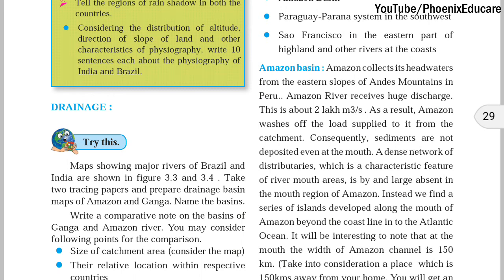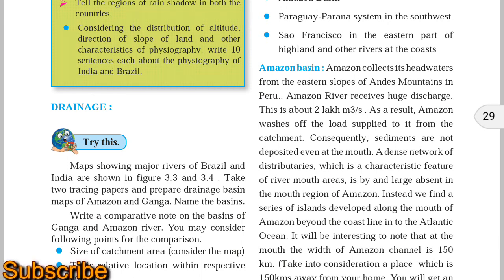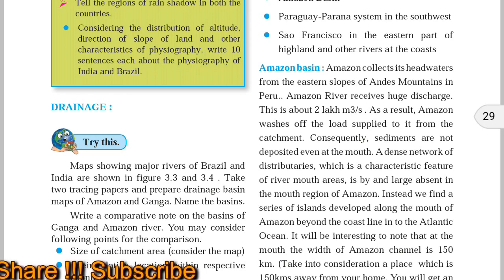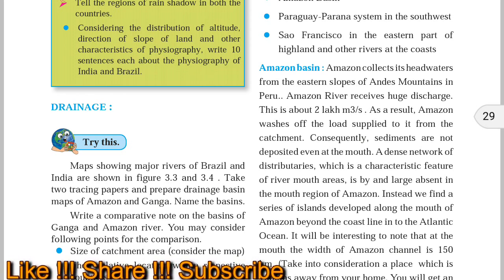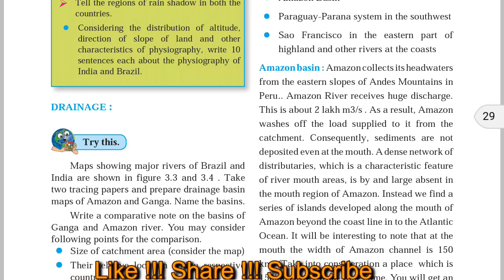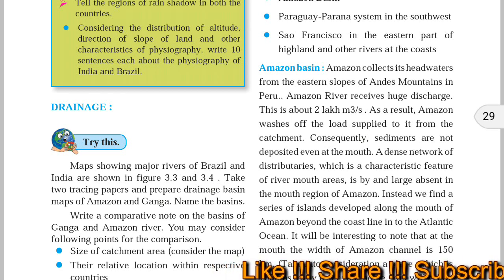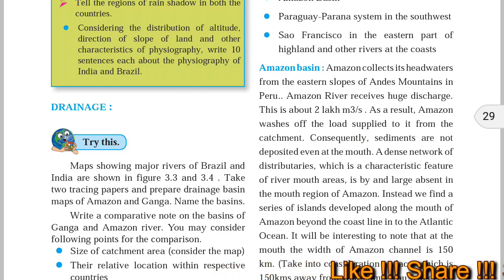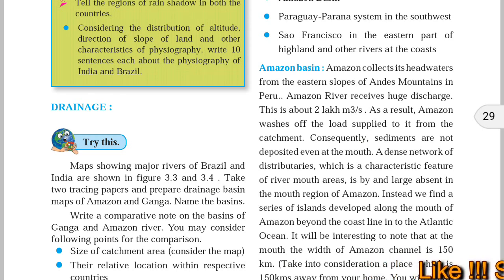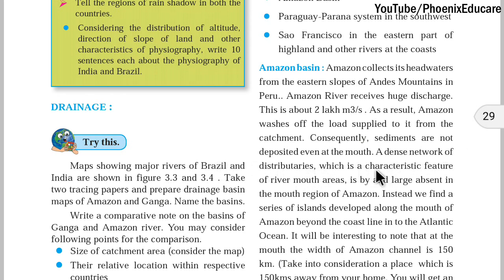Also, there are no distributaries in the Amazon. Tributaries add water to the main river, while distributaries take water away from the main river. When big rivers meet the sea, the river's flow slows down and separate distributaries form — small rivers branch off. But in the case of the Amazon river, we are not finding that feature; there is no delta region and no distributaries pattern.